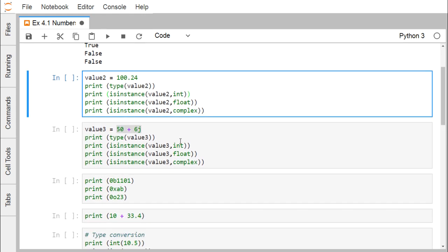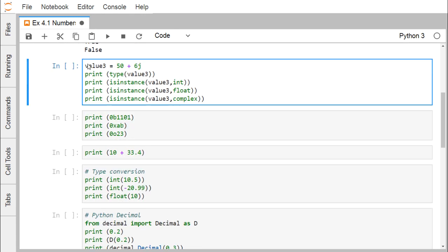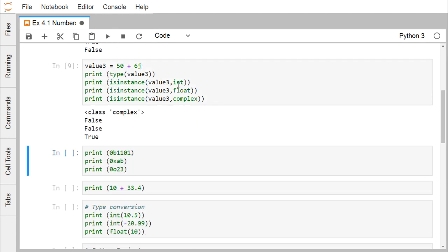Similarly, testing value2: isinstance(value2, int) returns false, but since value2 is of type float, isinstance(value2, float) returns true, and isinstance(value2, complex) returns false. For value3 equal to 50 plus 6j, isinstance returns false for int and float, but isinstance(value3, complex) returns true. In this way we have tested how the number type can be checked using isinstance().